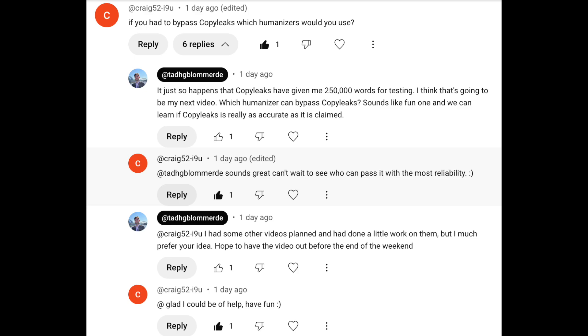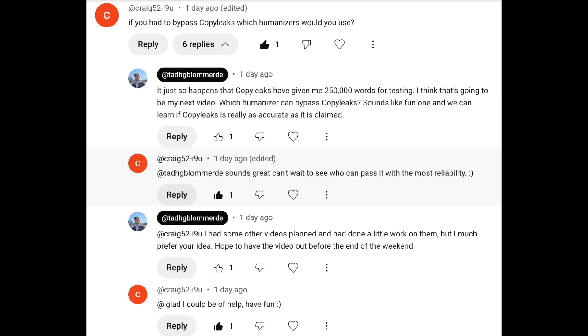Tag here again. In today's video, I'm responding to a subscriber request on the channel and checking which humanizer, if any, can bypass CopyLeaks.